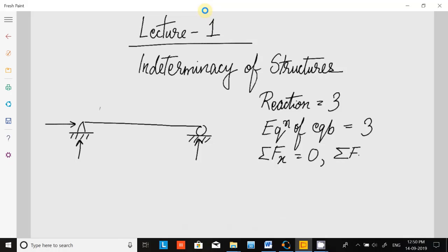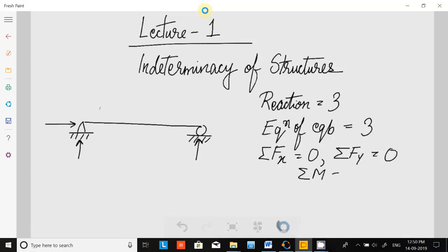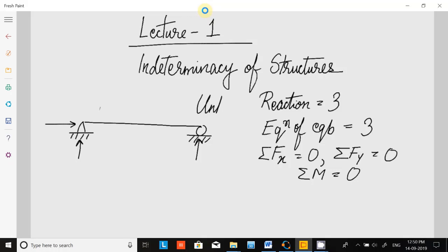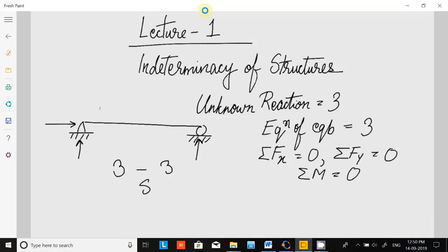Now if there are three reactions and three equations of equilibrium — the reactions are unknowns — so if we need to solve it, there are three unknown reactions and three equations of equilibrium, so obviously we can solve it.